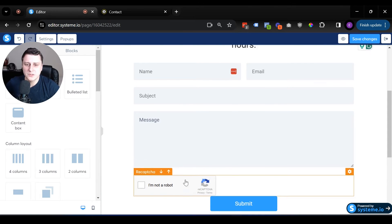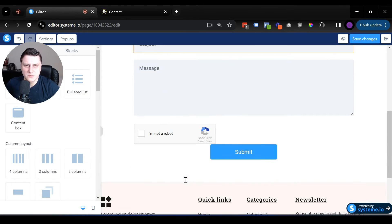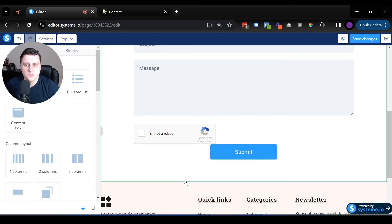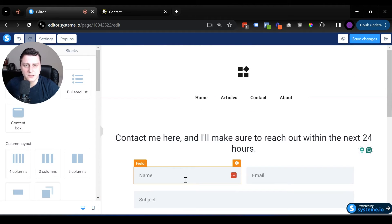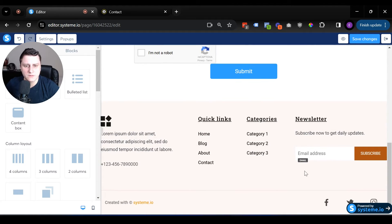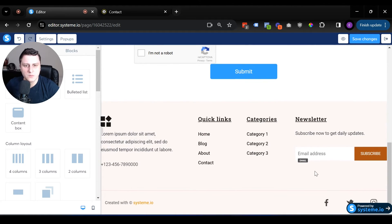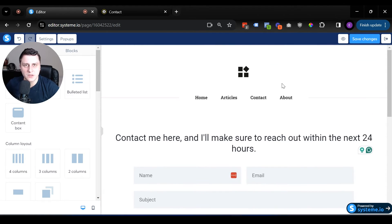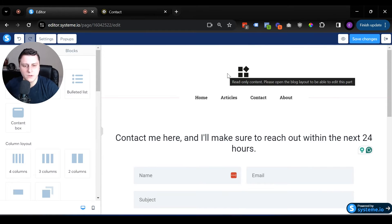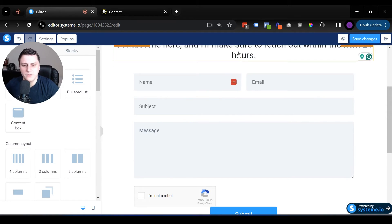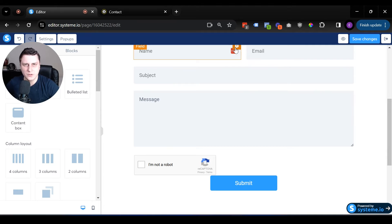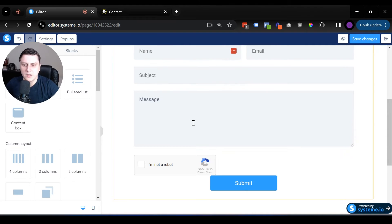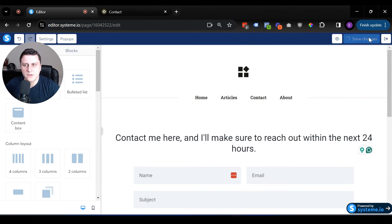I would leave the captcha in. Sometimes there's bots spamming. Same thing goes for like sign up for your newsletter and stuff like that. If you make it really easy, sometimes they keep signing up for these things and you'll see a lot of fake leads in your email inbox. They're like weird numbers and letters and stuff like that. So I would keep this in.